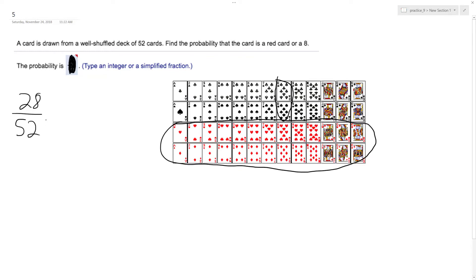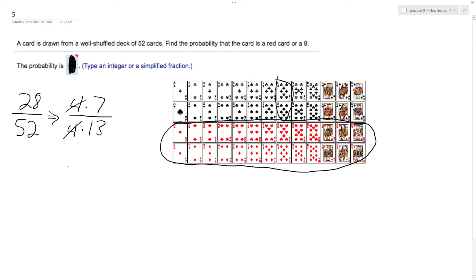The greatest common factor between these two is going to be 4. So 4 times 7 over 4 times 13. The 4s cancel out, and we got a 7 out of 13 chance probability of selecting either an 8 or a red card.